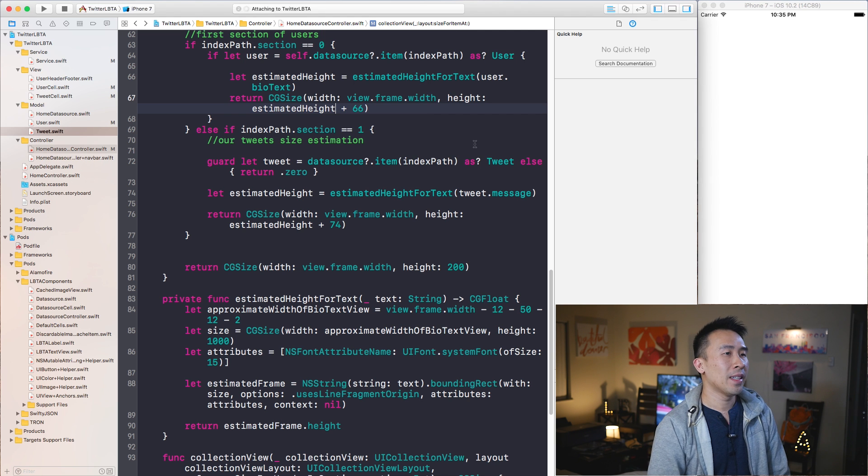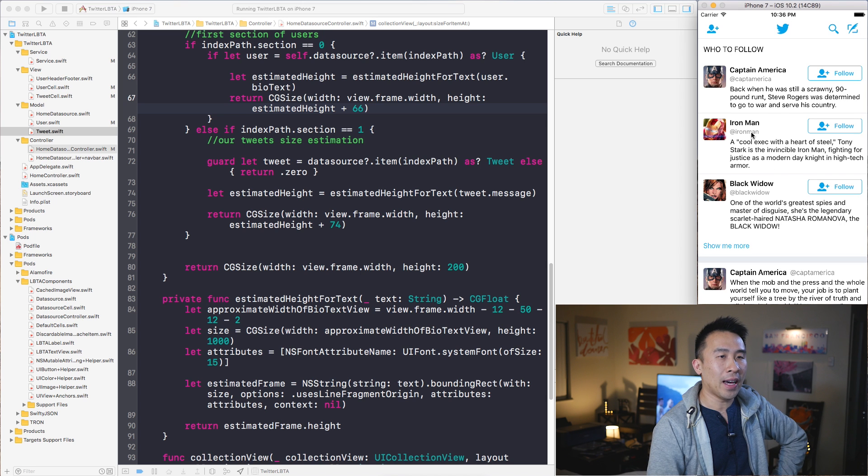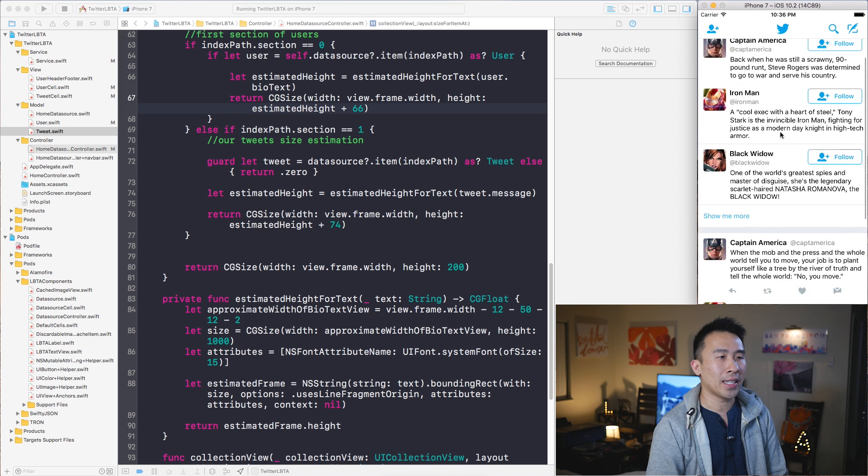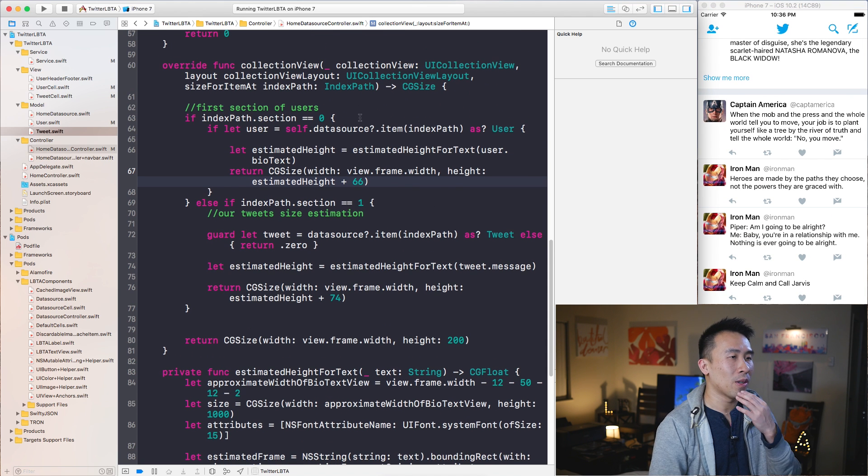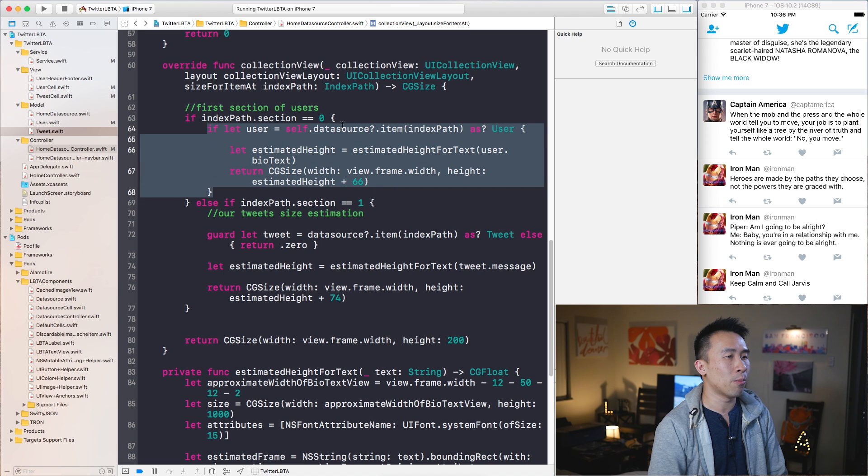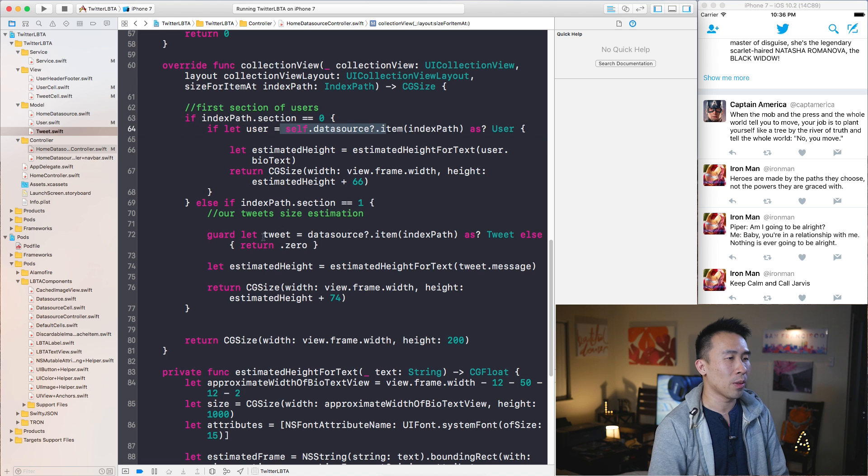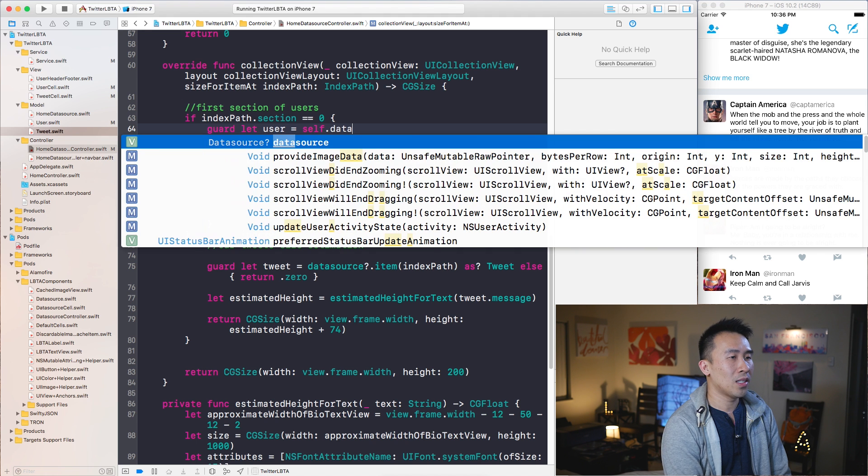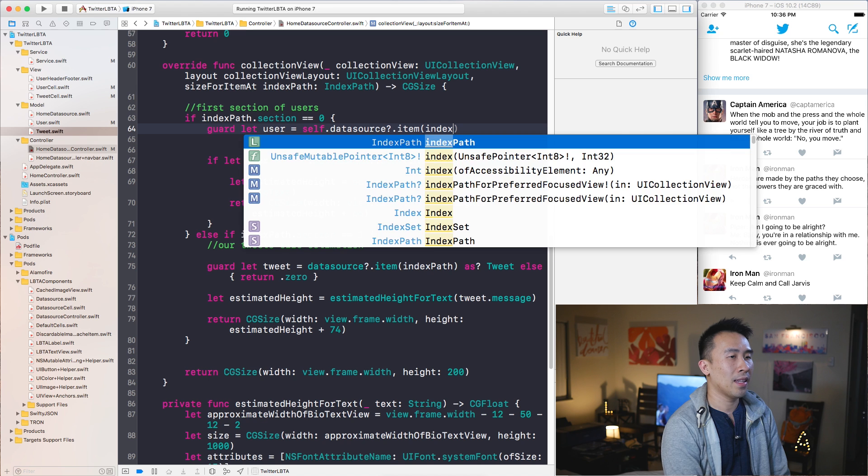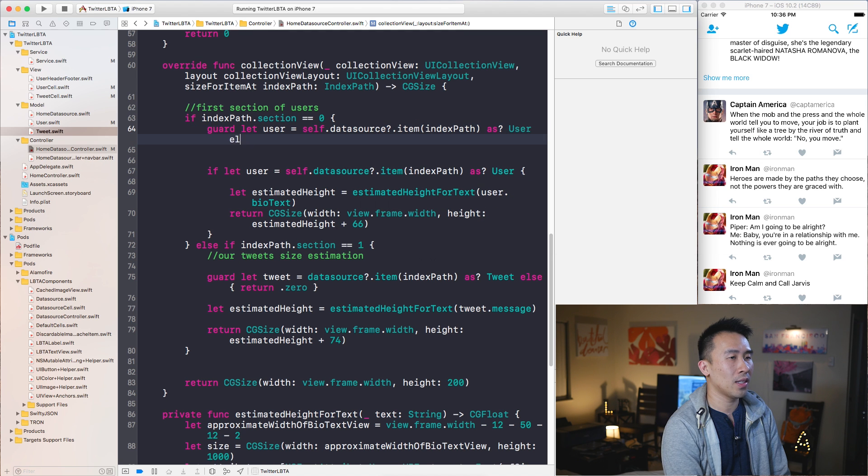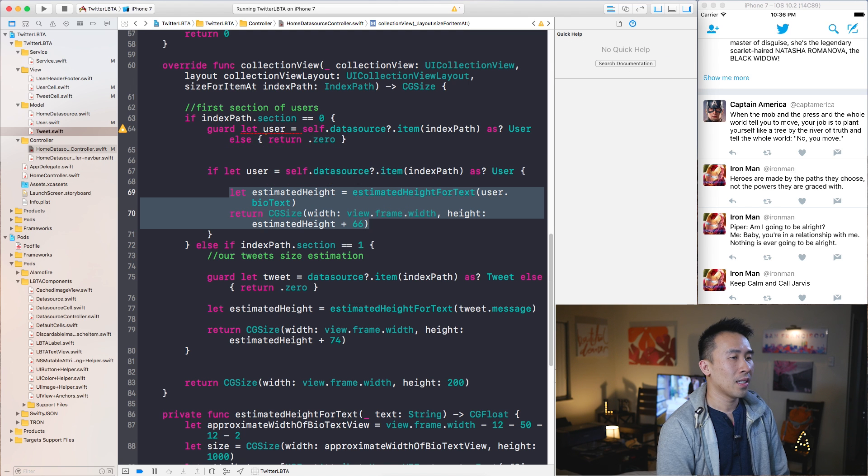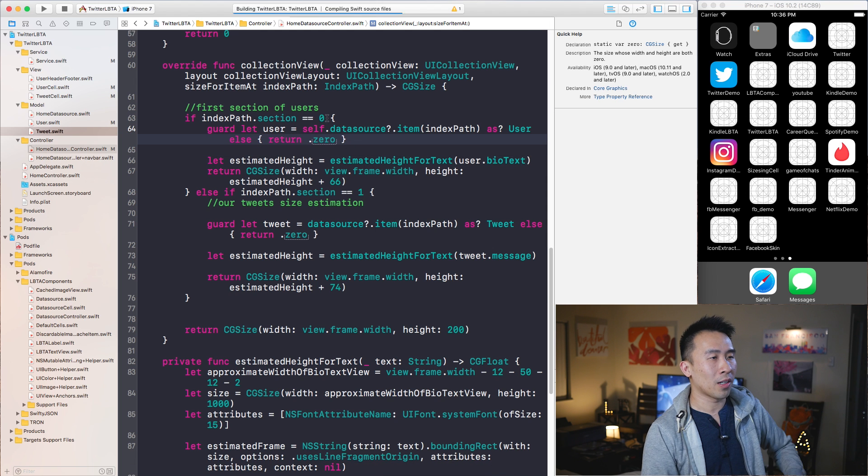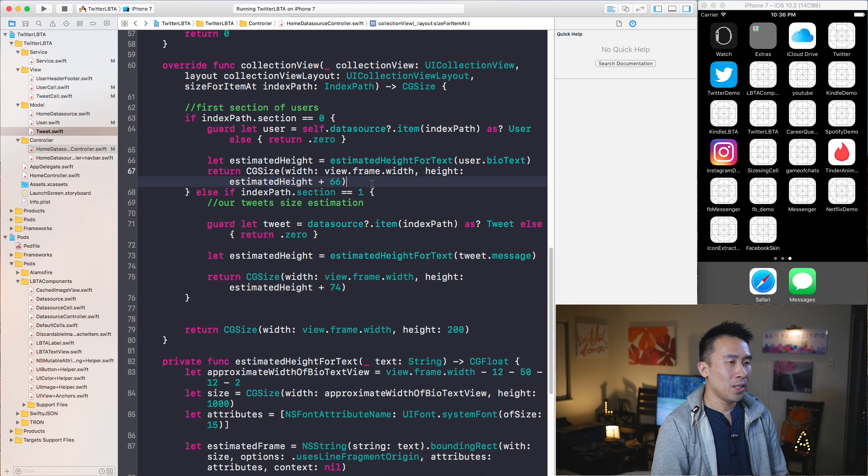One other thing I want to fix is if you want to avoid these pyramid of braces like that and like here, you can actually use a guard statement like what we did down here instead. Let's just do that because I actually prefer this pattern a little bit more. Guard let user equals cell data source item index path as user like so, else return dot zero. Then we can just use this. Take that and paste it in there. We are no longer having this pyramid of braces, which is good.